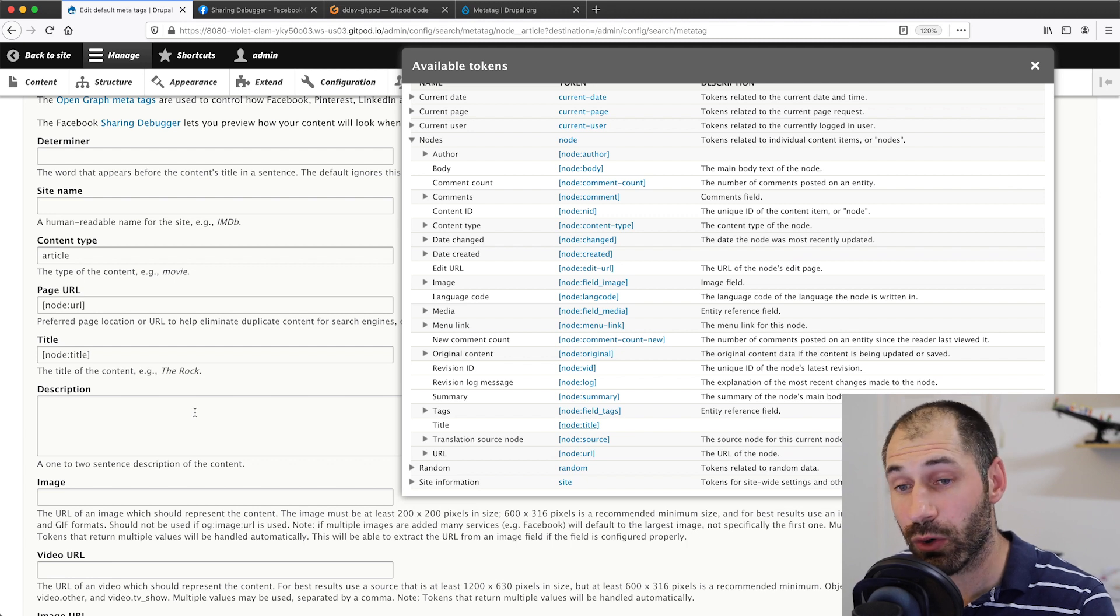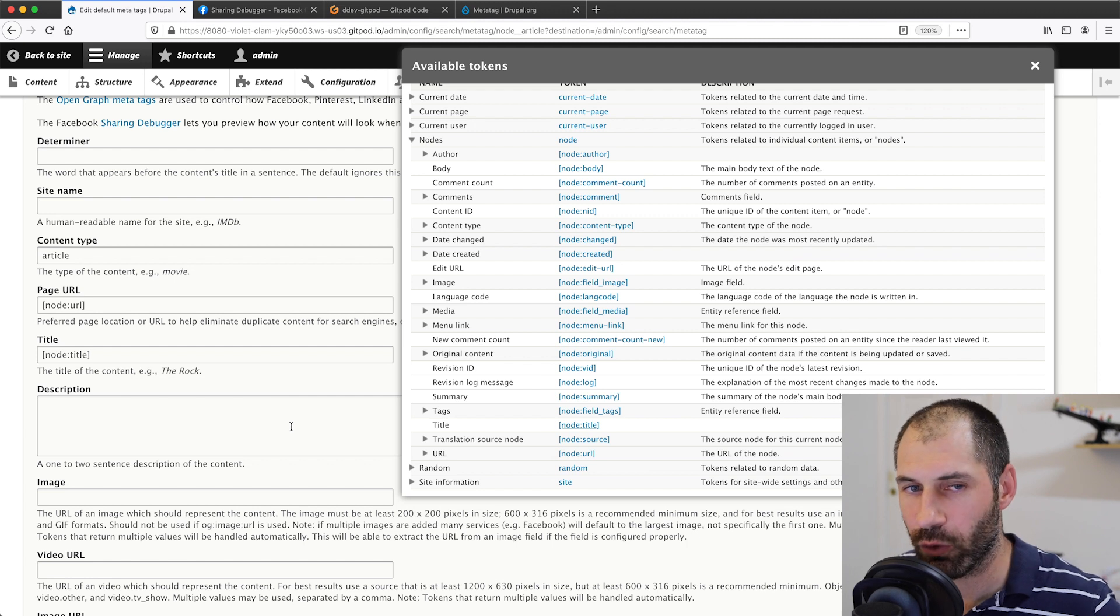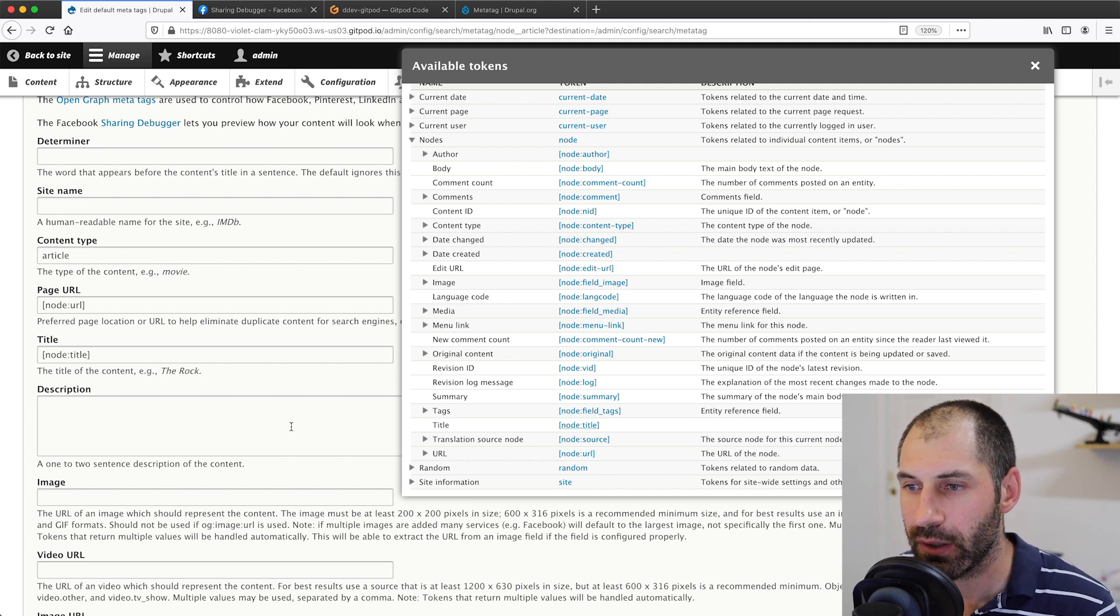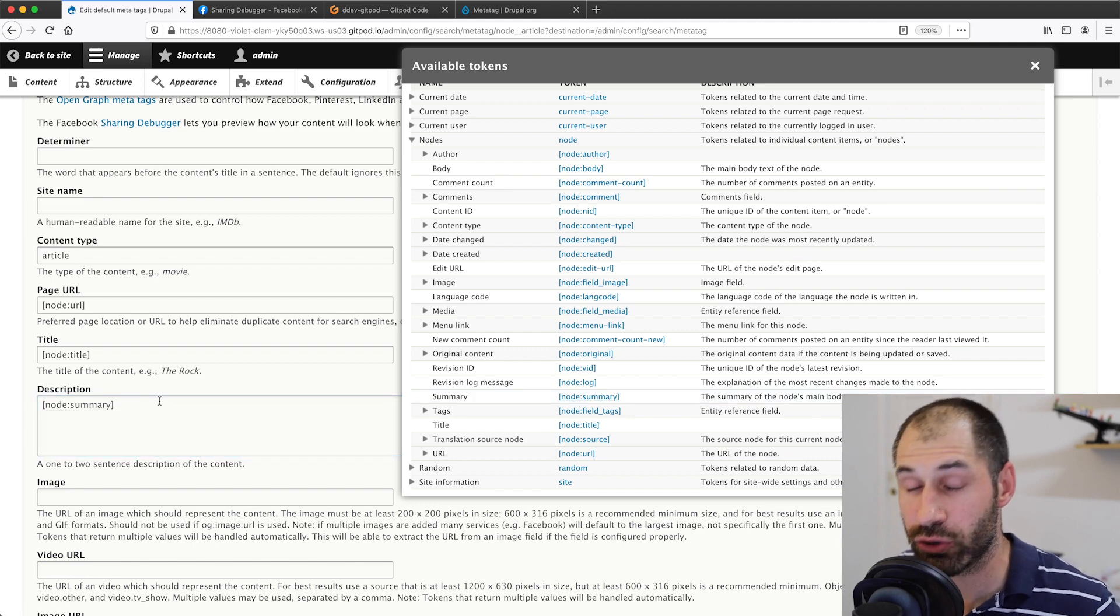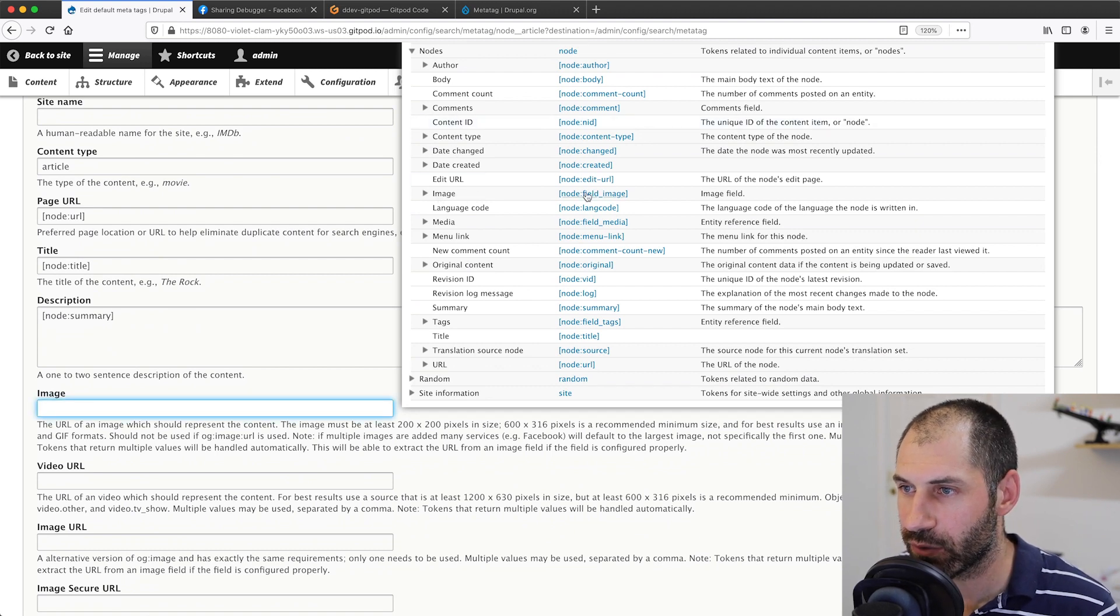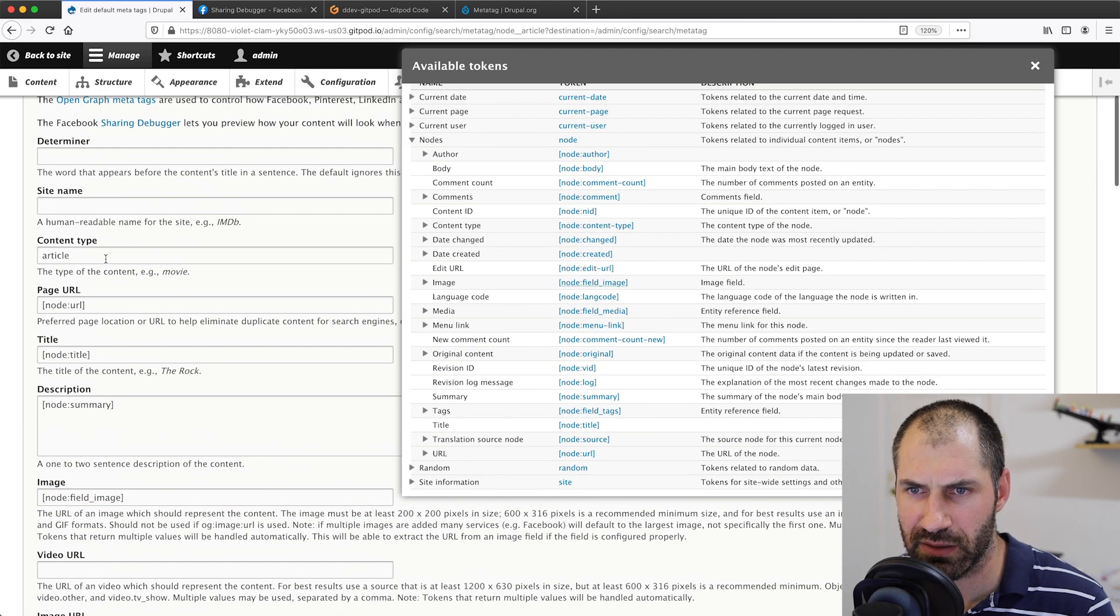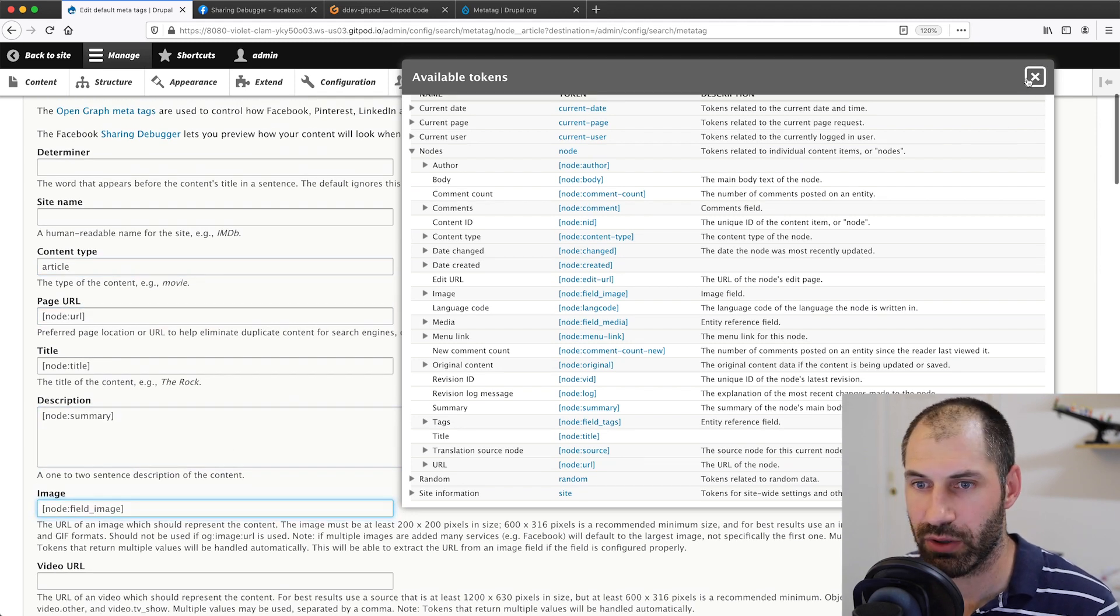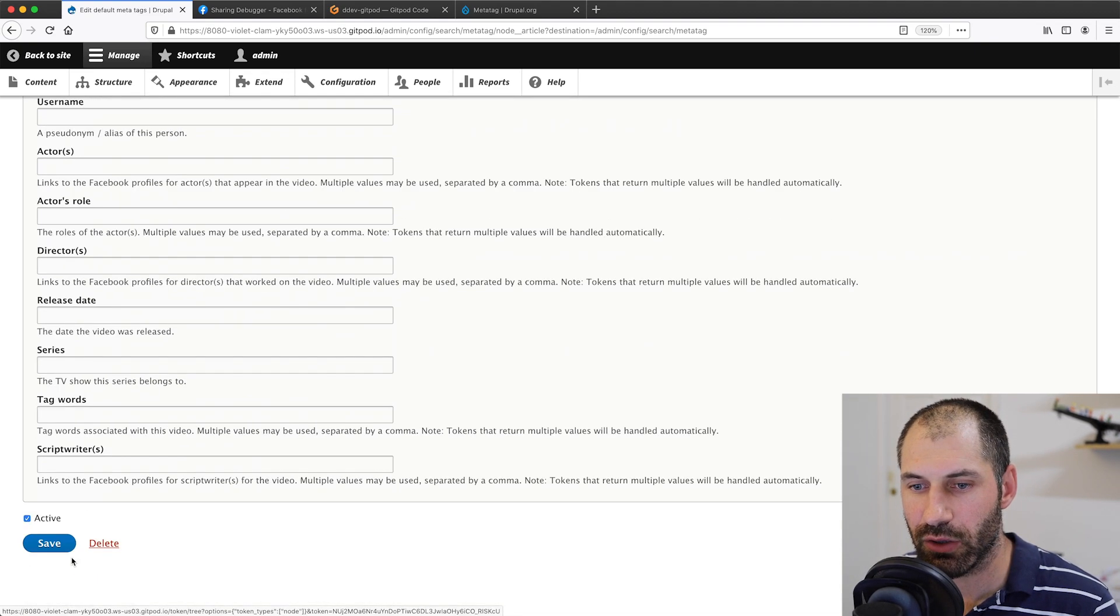Now for description, because we are using the standard body field, of course we don't want to add all of the content from the body field. Instead, we want to add a truncated version of the body field. We can do that by using the special node:summary token, which means it'll give us a truncated version of the body field. Then image will be, if we find the image field right here, just click on image and pop that in. I believe that is it. So article, node URL, title, description and image. Perfect.